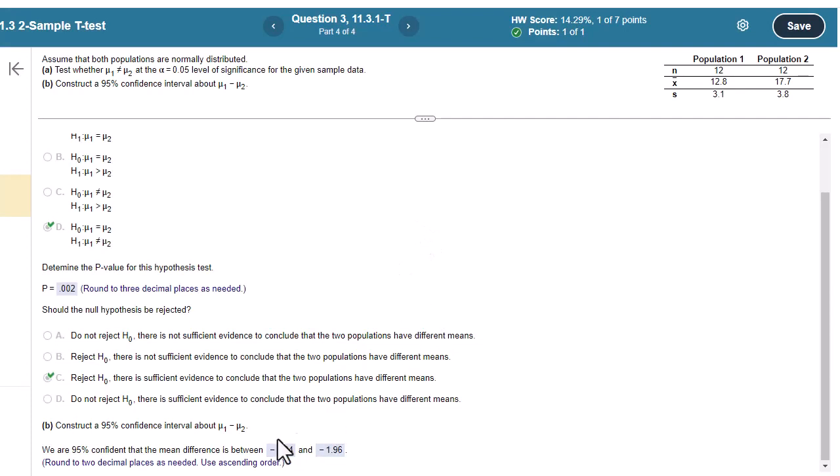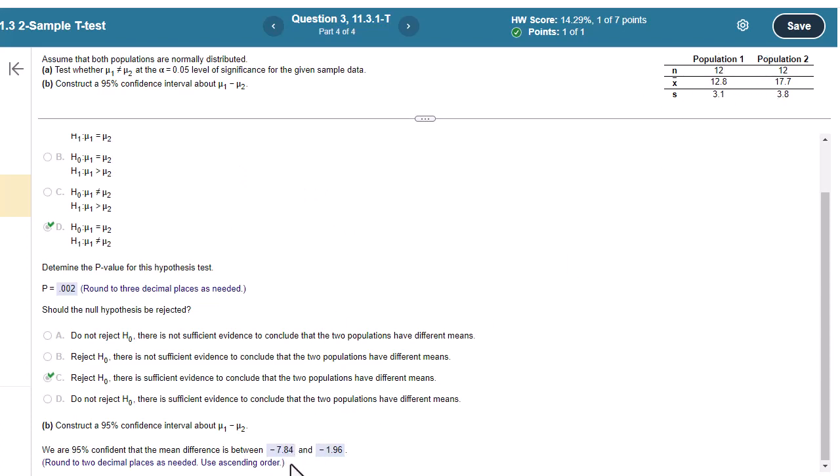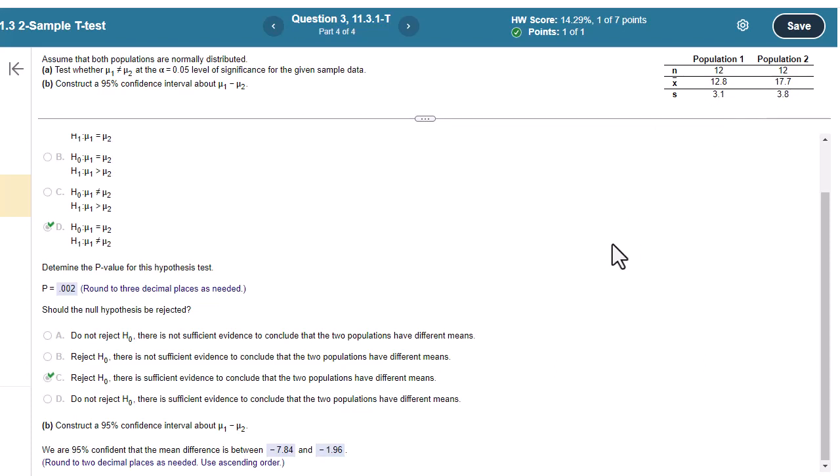All right. So we're 95% confident that the true difference - in fact, we can kind of be more specific here now, right? That population one is between 7.84 and 1.96 less than population two. Or you could go the other way and say population two is between 1.96 and 7.84 more. Either way is fine.